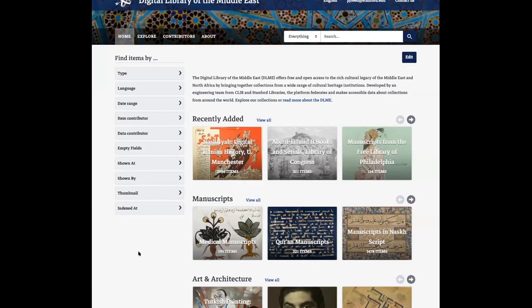Welcome to the Sprint 3 demo for the Digital Library of the Middle East, winter 2021 work cycle. I'm going to kick this demo off by talking about some updates made to the homepage. One thing we've added is a link to the DLME icon in the upper left-hand corner, which we'll use here in a little bit.